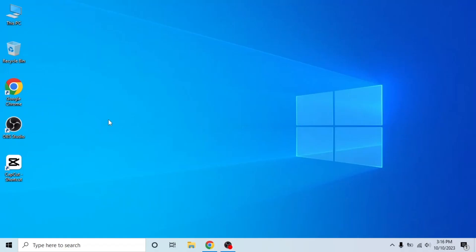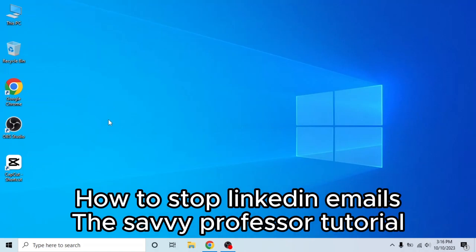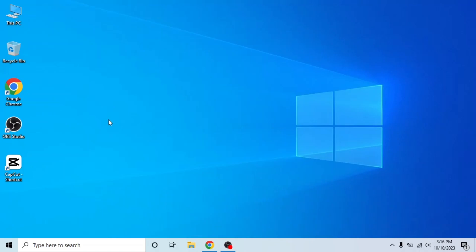Hello guys, welcome to the Savvy Professor. In today's video, I will show you how to stop LinkedIn emails. It's very easy, watch the full video so you don't miss out any important step.